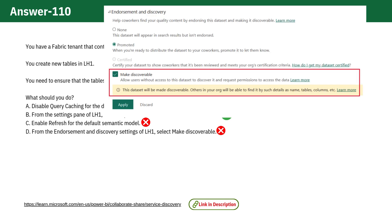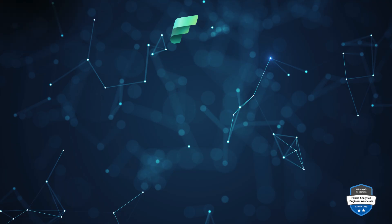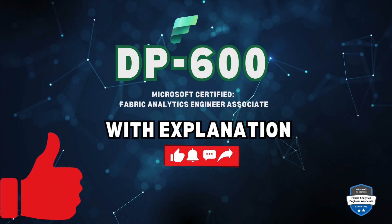Option D. Marking a semantic model as discoverable only allows others to find it in the OneLake data hub and request access. It doesn't affect table synchronization. See you with another question.